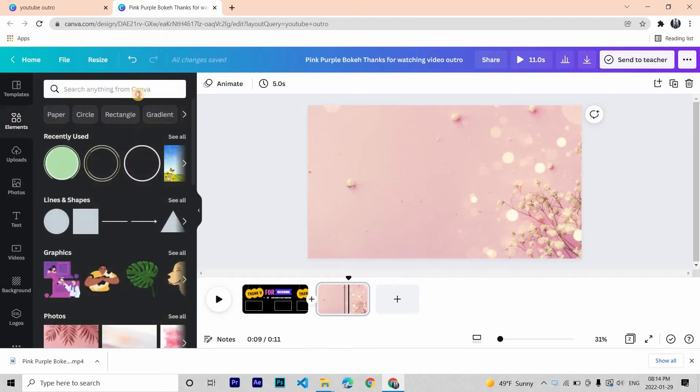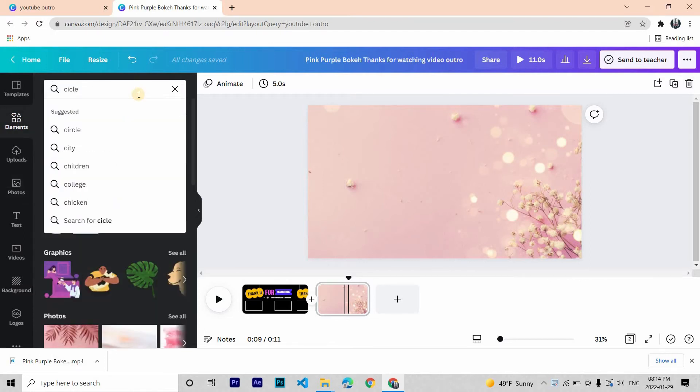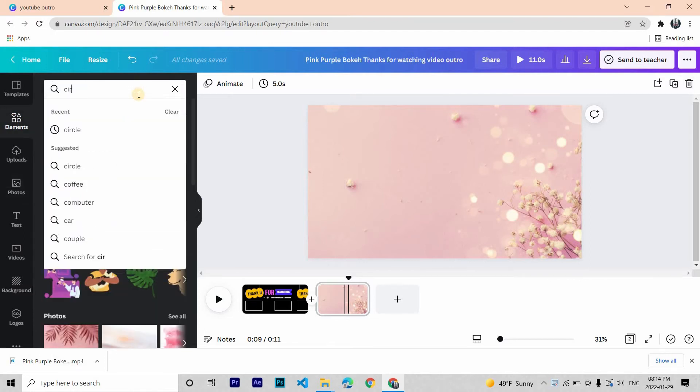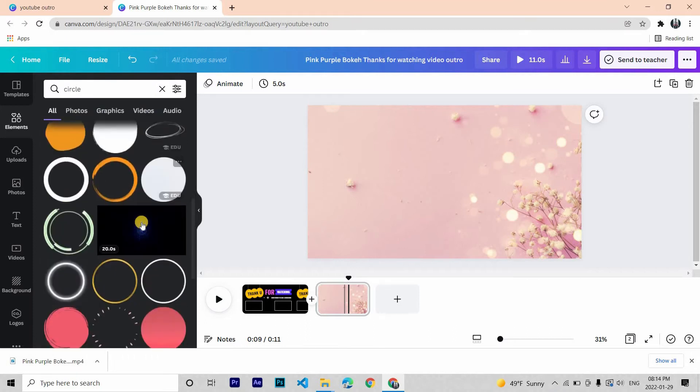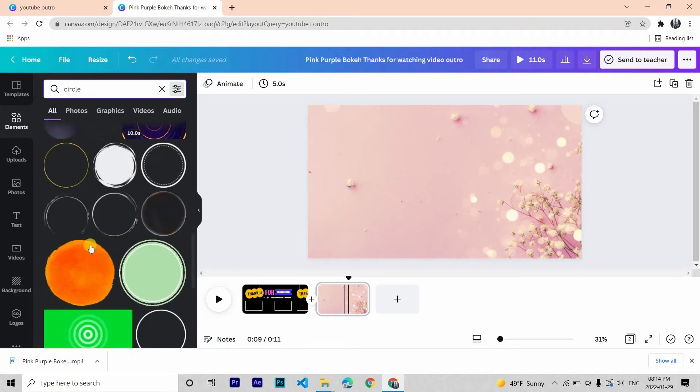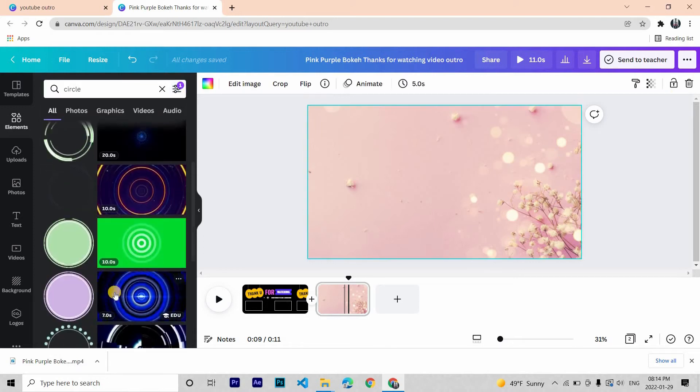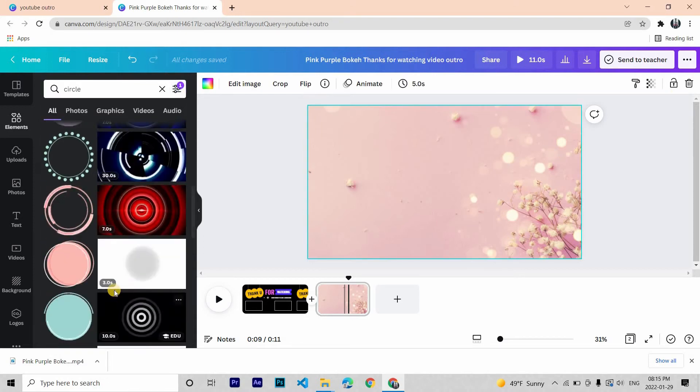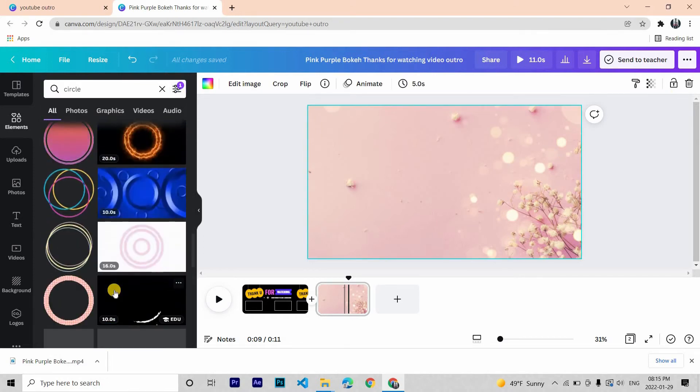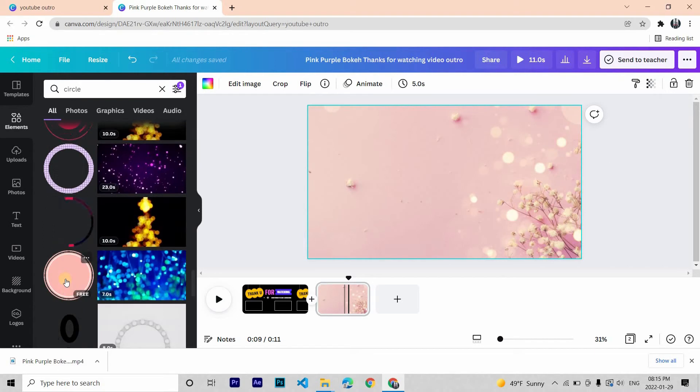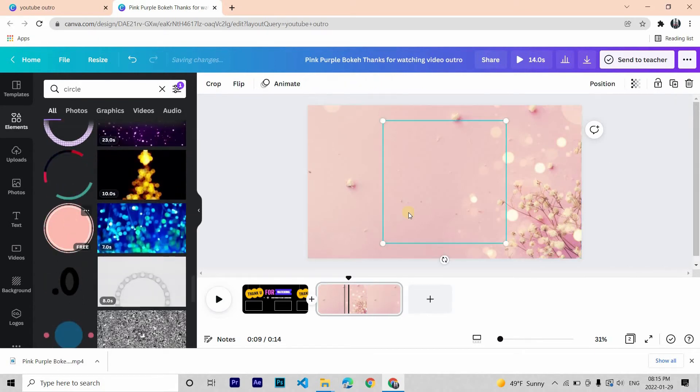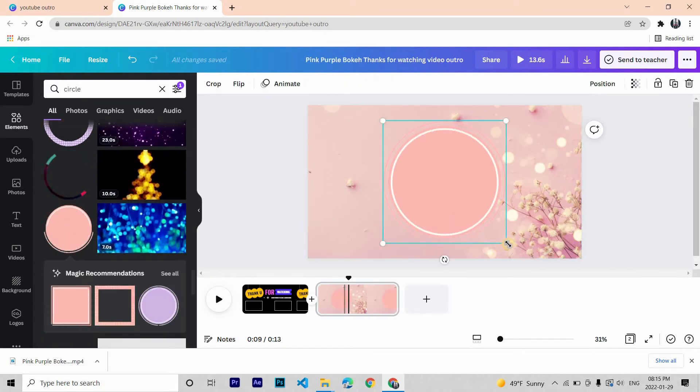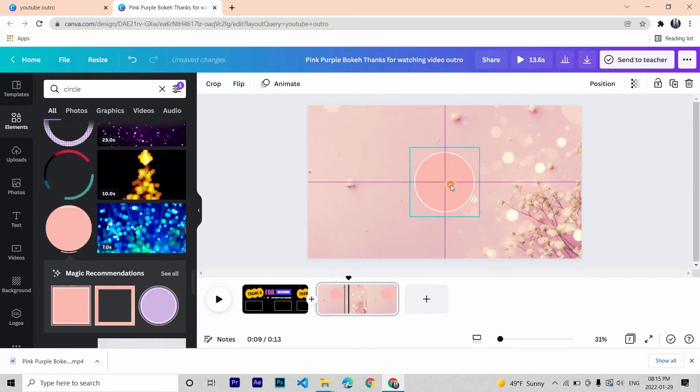Now in the elements search for a circle. You can filter it to animate it. I'm choosing this one because it matches my background. Keep that in the center.